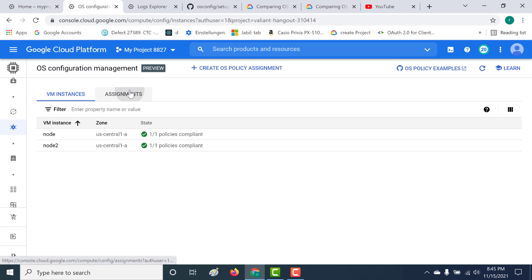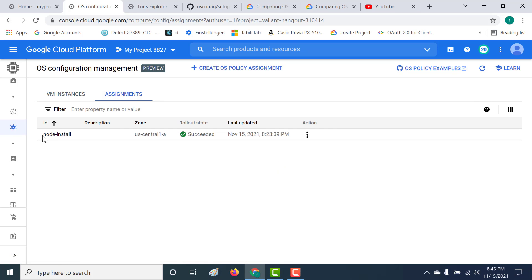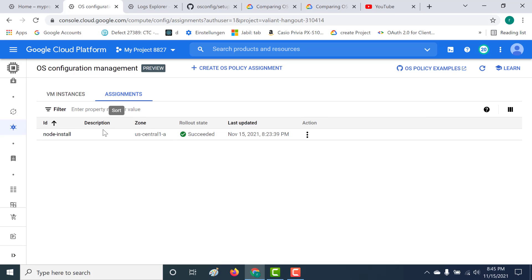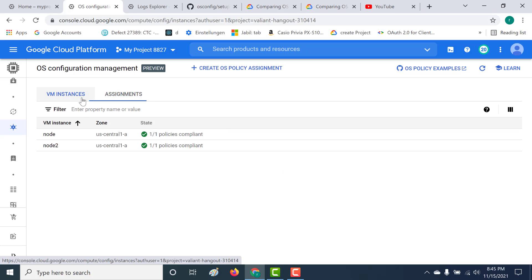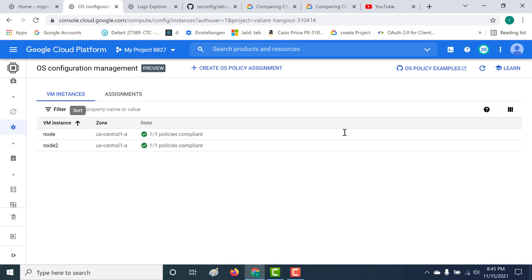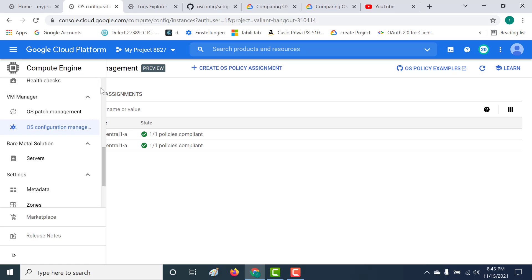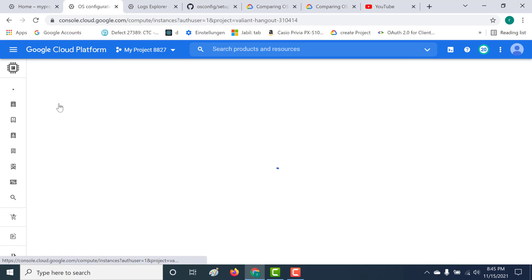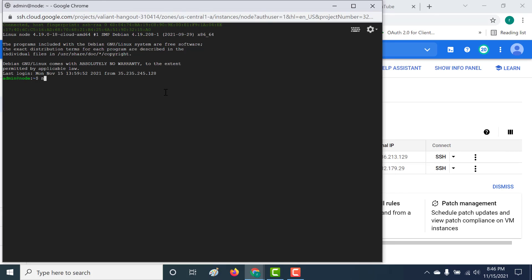Let's look at the assignment. This particular policy state assignment that we have created has also succeeded — it has installed Node.js within these two virtual machines. Let's go to our instances and SSH into one of them to check. Let's do a node -v and you can see that Node.js is installed. Let's run the Node terminal as well, and you can see that it works.